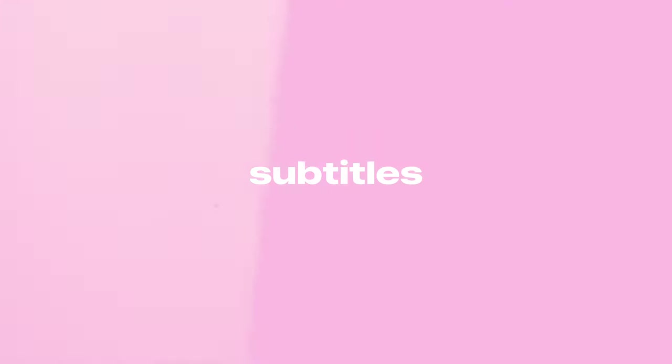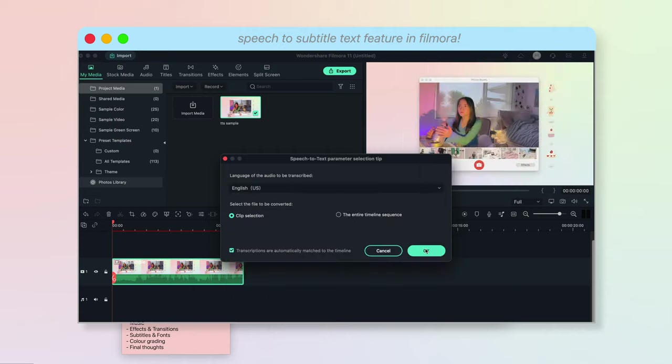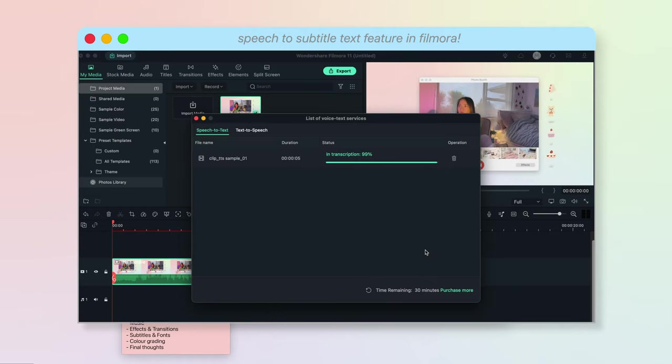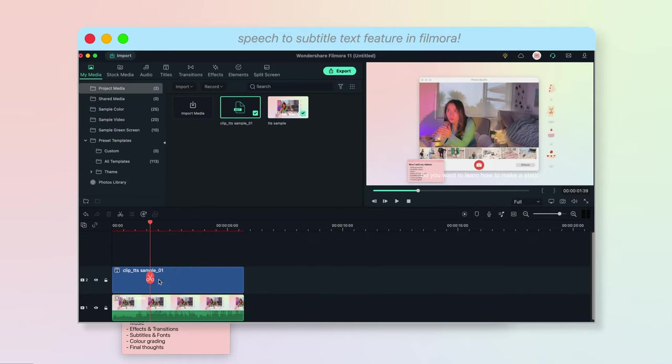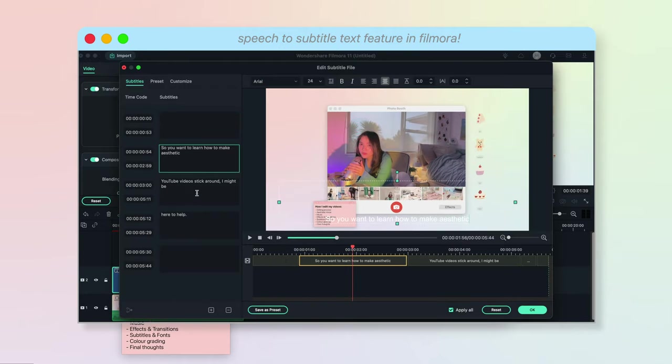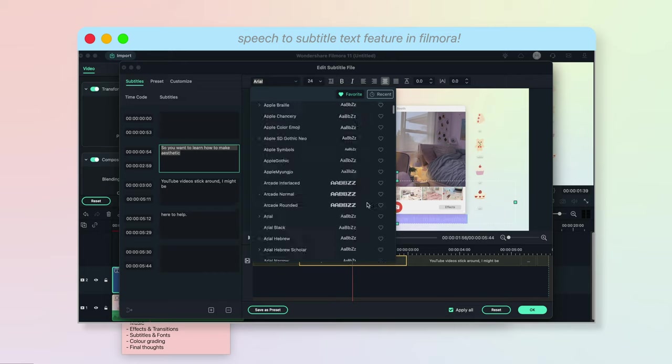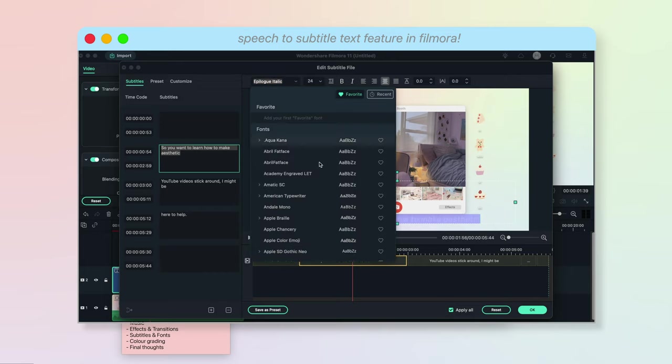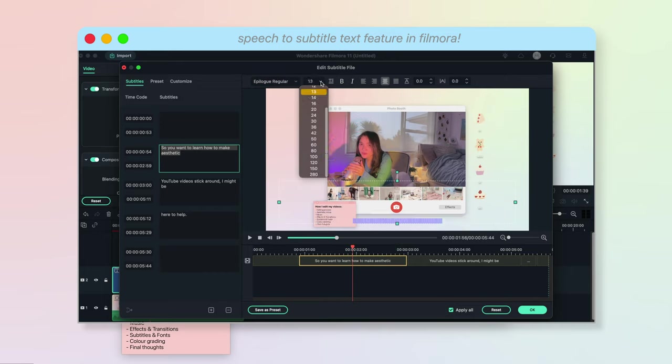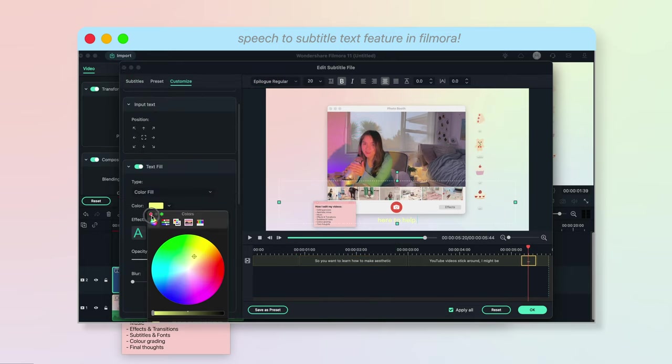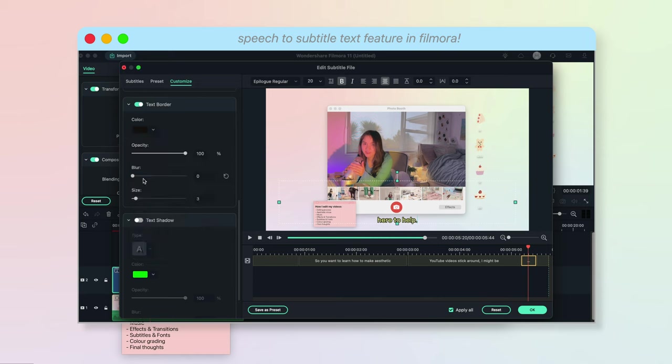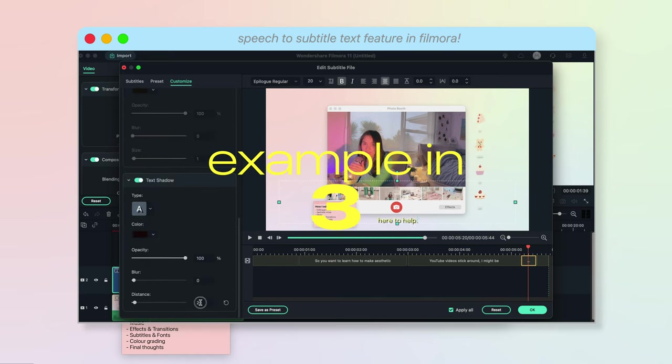What I also really like about Filmora is their speech to text feature which allows you to transcript voice to subtitles with just one click. This feature has saved me so much time on transcribing subtitles and also boosted my editing efficiency.